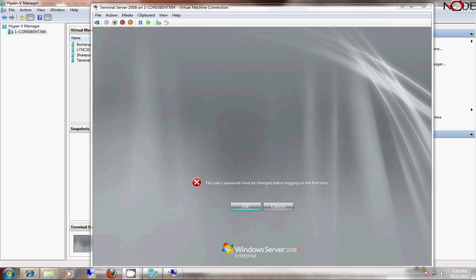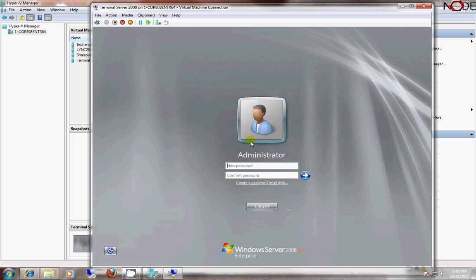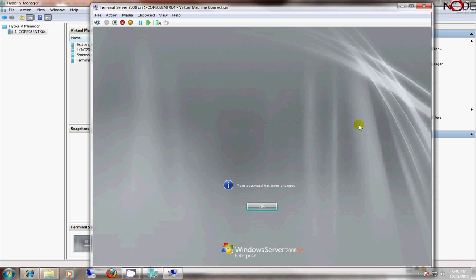OK, once the installation is complete, it's going to prompt the password to be changed for the first time. And I'll go ahead and type in a password and then go ahead and log in.